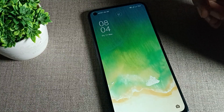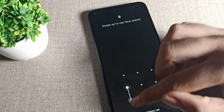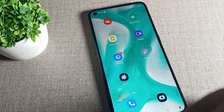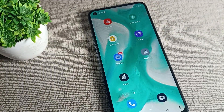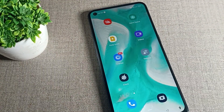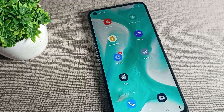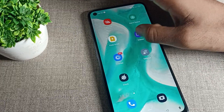So like this, we can set our lock screen wallpaper. That's it. I hope you've understood how to set a lock screen wallpaper on your OPPO phone device. Bye bye friends, thanks for watching the video.